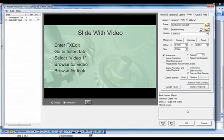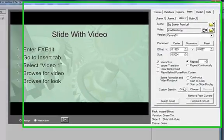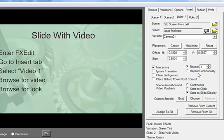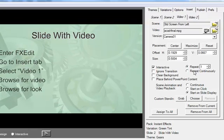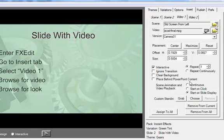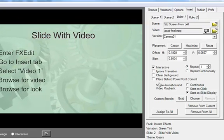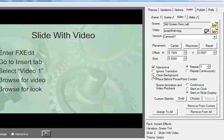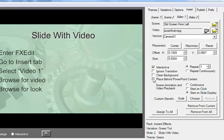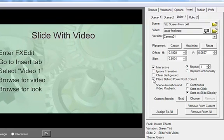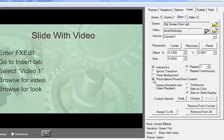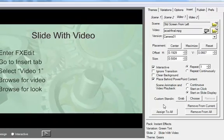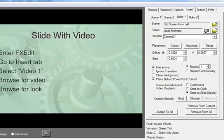Within FXEdit, you can also choose options regarding when a video is to start, how many times it will play, and whether it will appear above or below PowerPoint content. By placing a video insert on multiple adjoining slides, you can have your video play smoothly across all of these slides.